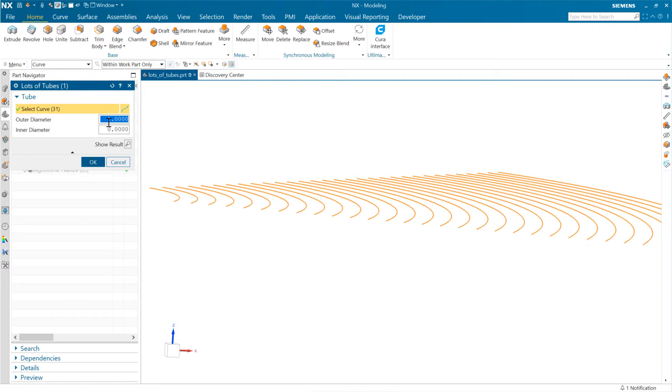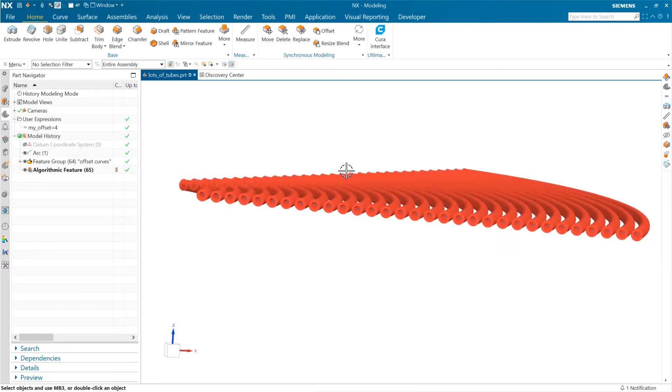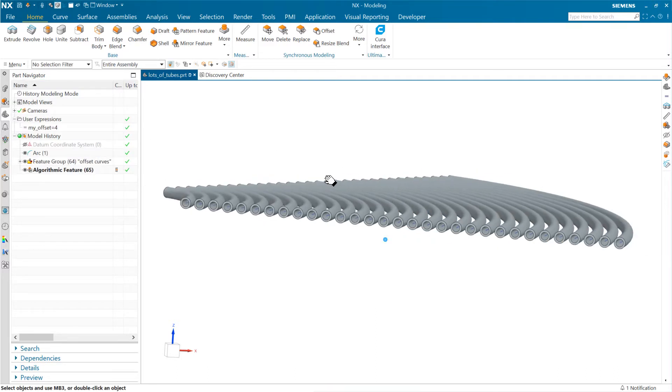I can edit my feature here and say I want these to be, say, three with a hole down the middle on each one of them. That'll update quite quickly.